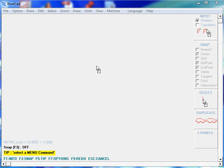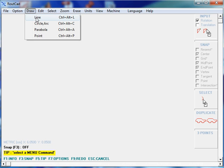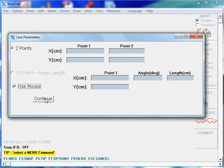And the right mouse button is used to cancel an action. Let's draw some lines. We go to the Draw menu, click on Draw Line, and we will check Use Mouse. We click on Continue.